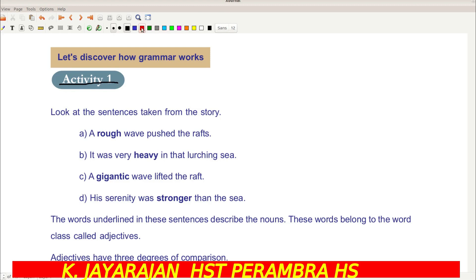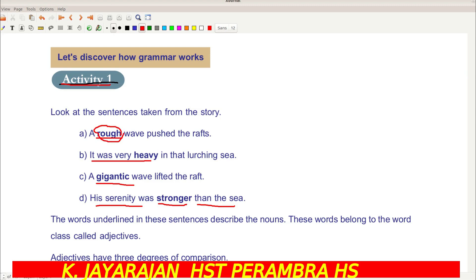Activity 1. Look at the sentences taken from the story: 'A rough wave pushed the rafts.' 'It was heavy in the lurching sea.' 'A gigantic wave lifted the raft.' 'His serenity was stronger than the sea.' The underlined words are: rough, heavy, gigantic, and stronger. In these sentences, these words describe the noun.